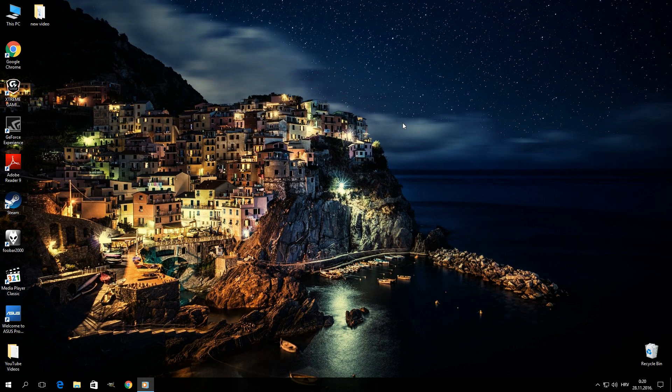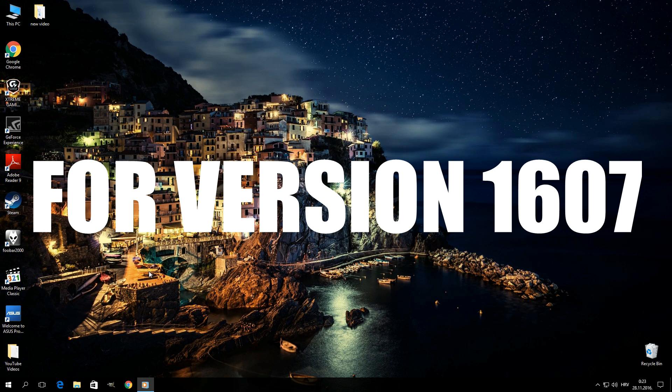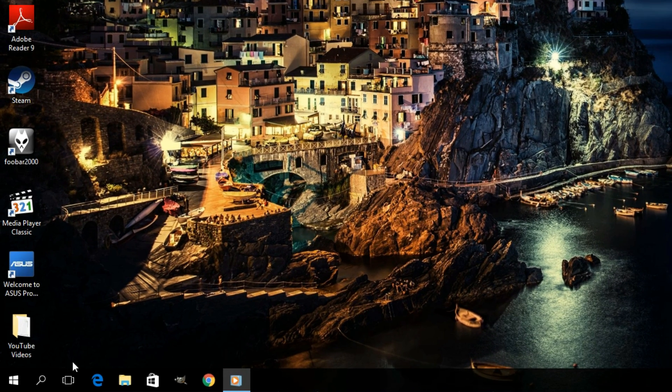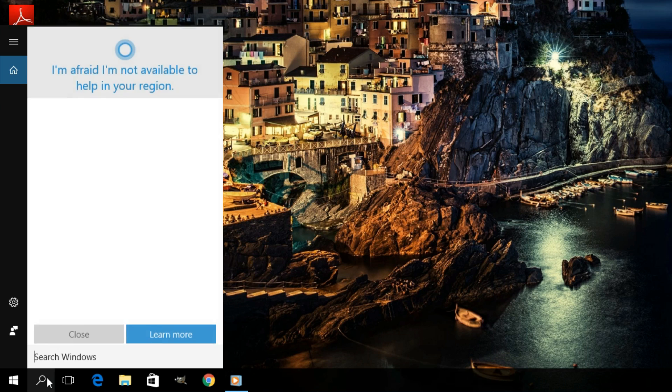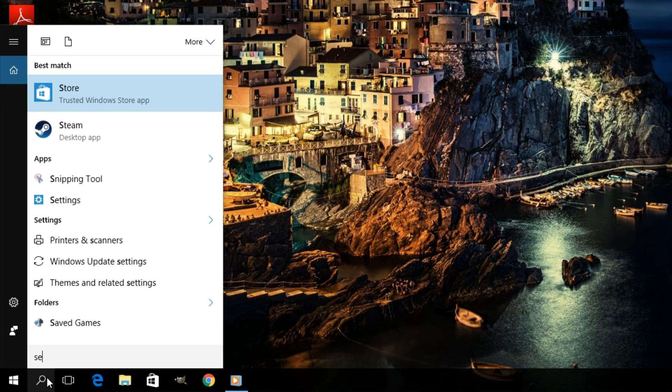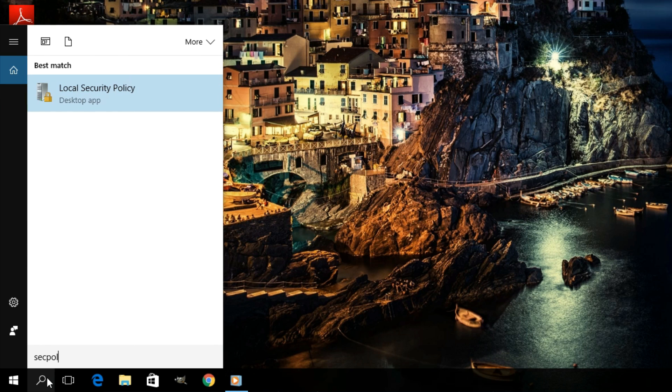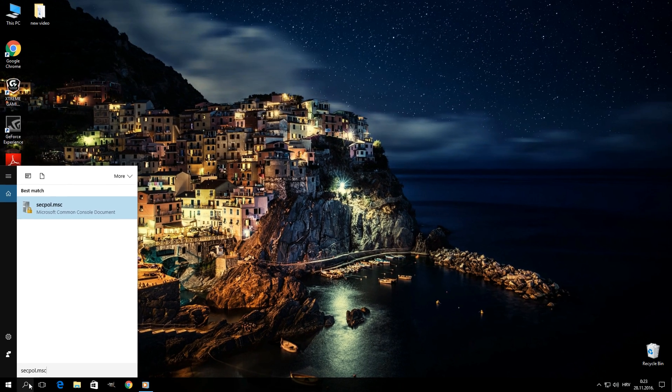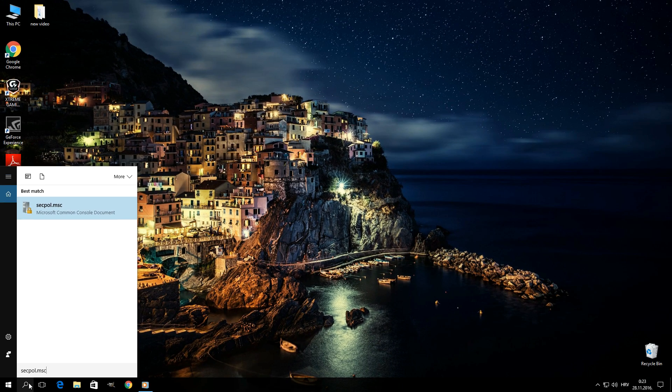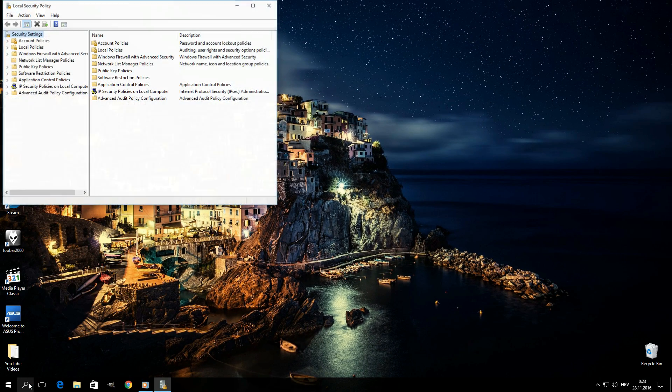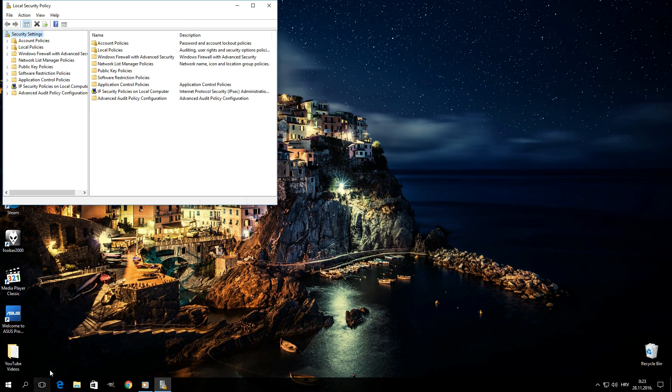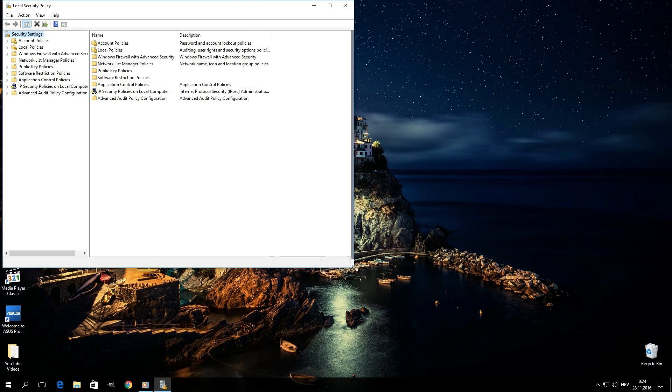Here's how to achieve the same thing on systems running the Anniversary Update. You want to click on search and then type in secpol.msc, and then simply hit enter. That should open up the Local Security Policy app.